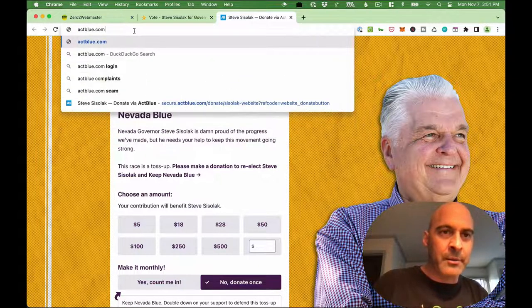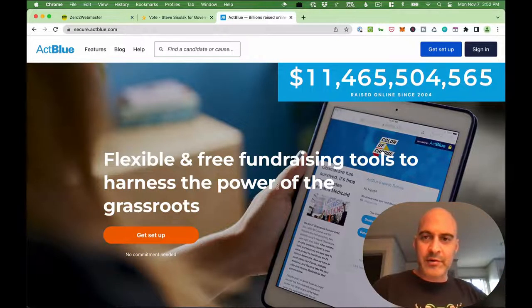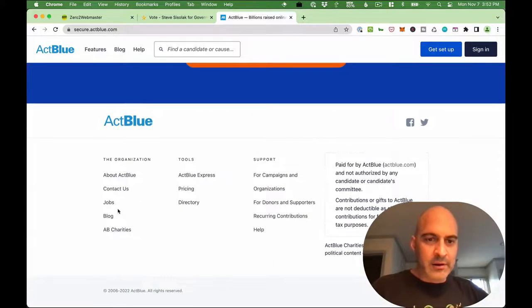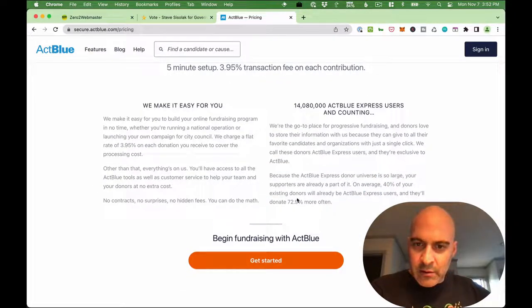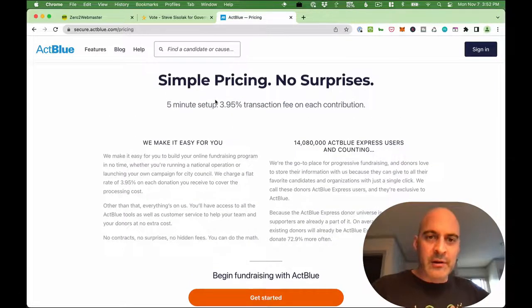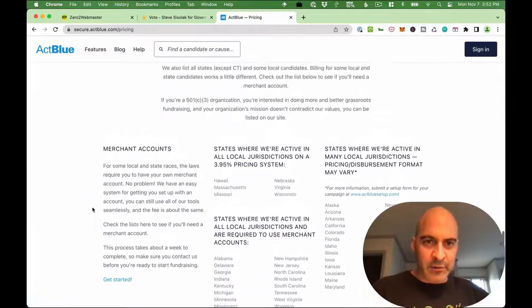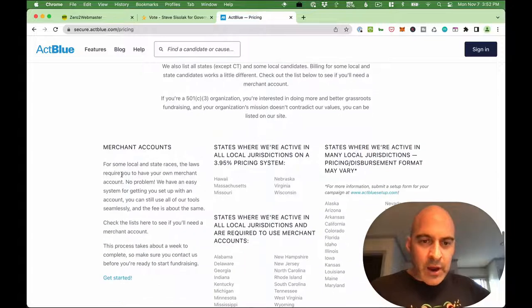I'd be curious to know how much money ActBlue is charging compared to just having someone like me build a donation page in WordPress — that's very inexpensive, you'll never pay recurring fees for it. You just own the $50 plugin — paid your $50 for the Launch Flows plugin and you can have a donation page of your own. Let's check out ActBlue — 'flexible and free fundraising tools.' Simple pricing: 3.59% transaction fee on each contribution. I never fully trust that, because usually at the bottom there's an asterisk noting it does not include credit card processing fees, which would be another 2.9% or so. Anyway, that ends our race for the governor of Nevada.